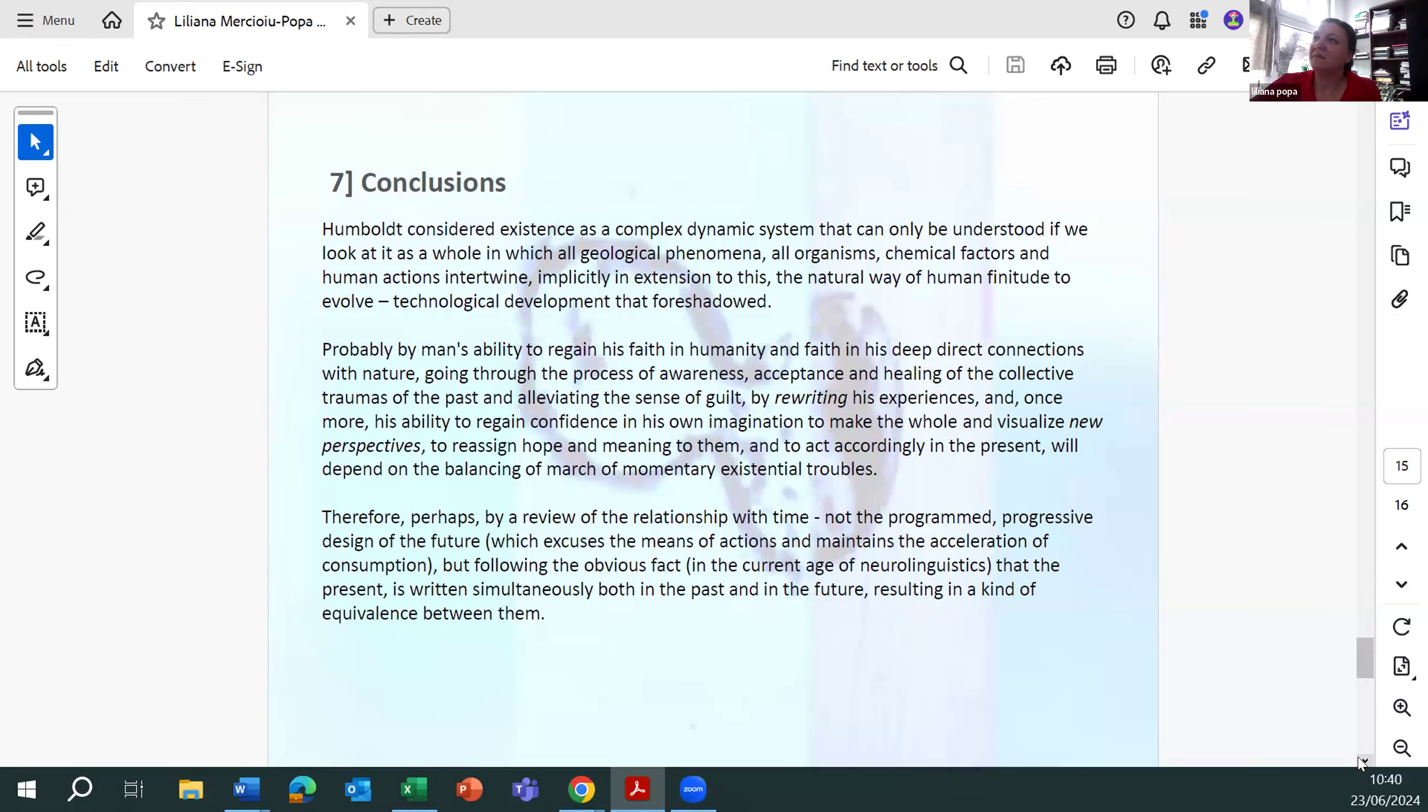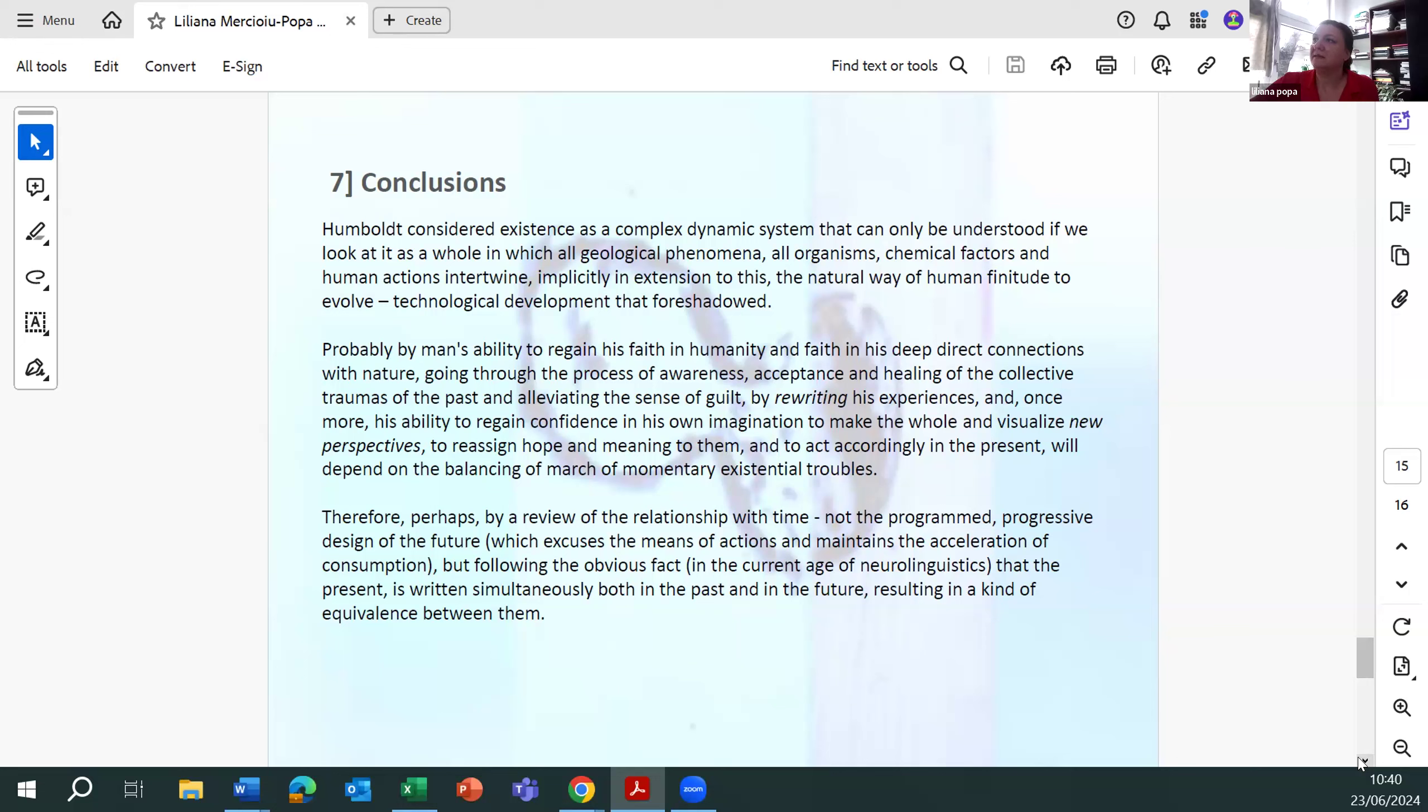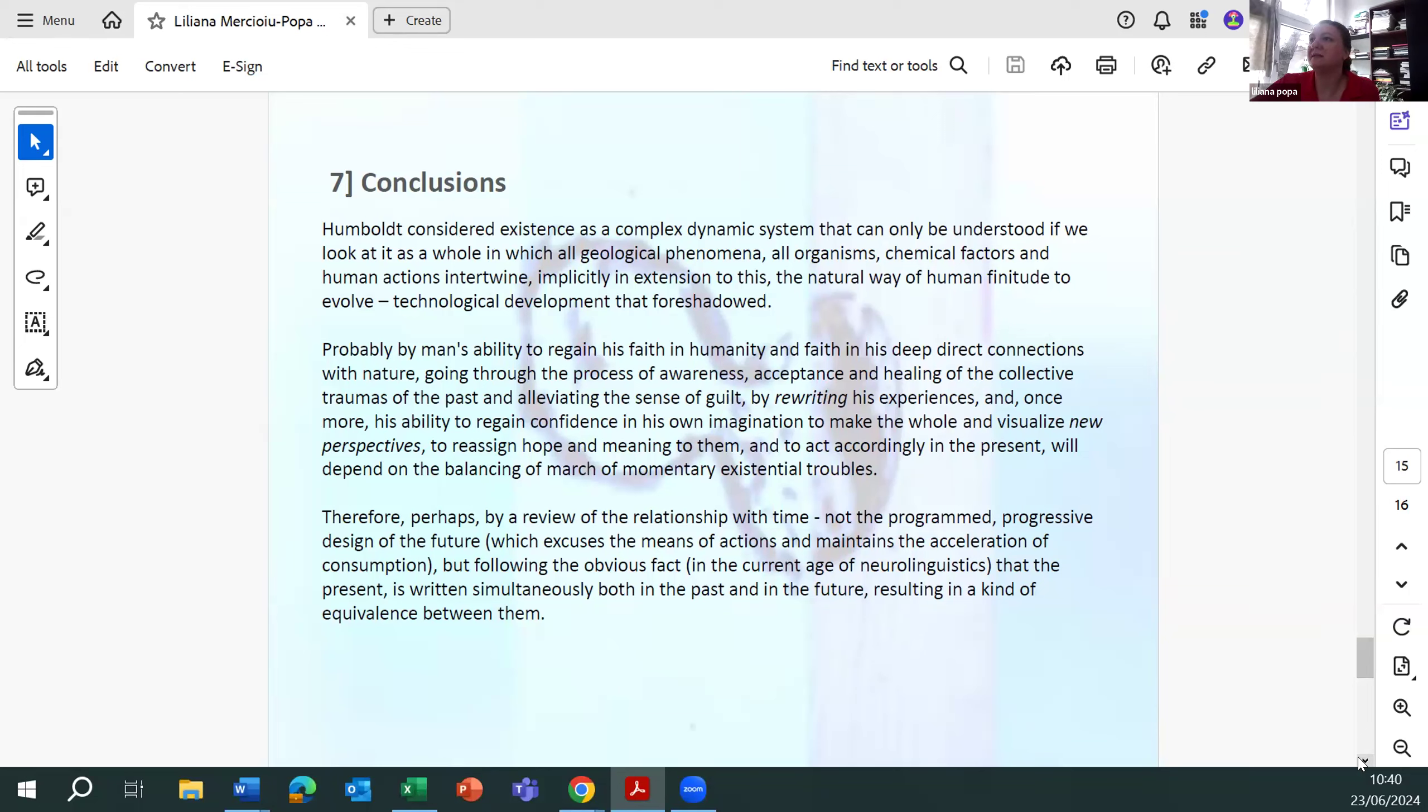Humboldt considers existence as a complex dynamic system that can only be understood if we look at it as a whole, in which all geographical phenomena, all organisms, chemical factors, and human action intertwine. Implicitly in extension to this, the natural way of human finitude to involve technological development probably depends on man's ability to regain his faith in humanity and faith in his deep, direct connections with nature, going through the process of awareness, acceptance, and healing of the collective traumas of the past, and awaiting the sense of guilt by rewriting his experiences.